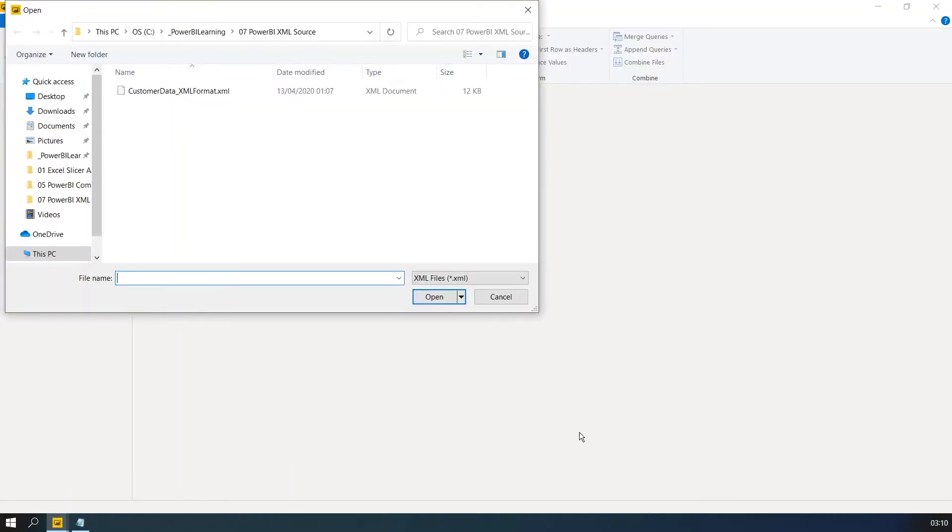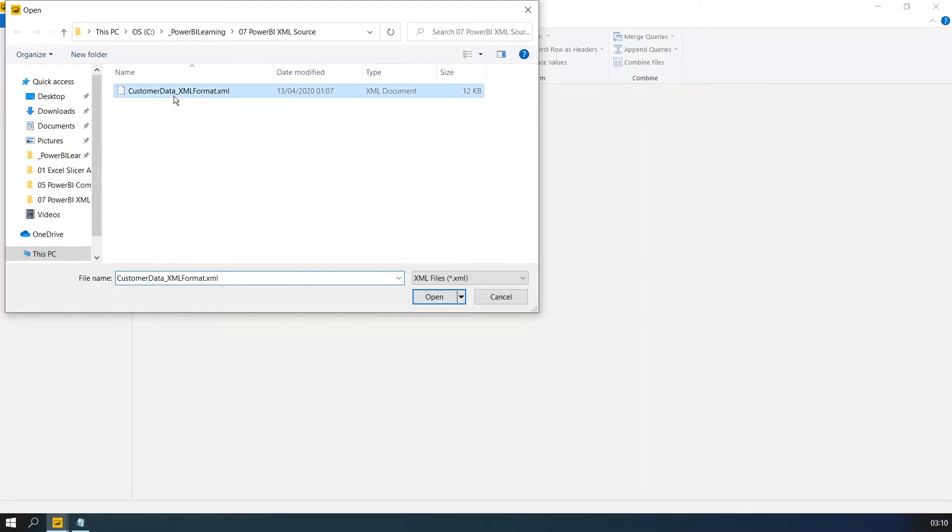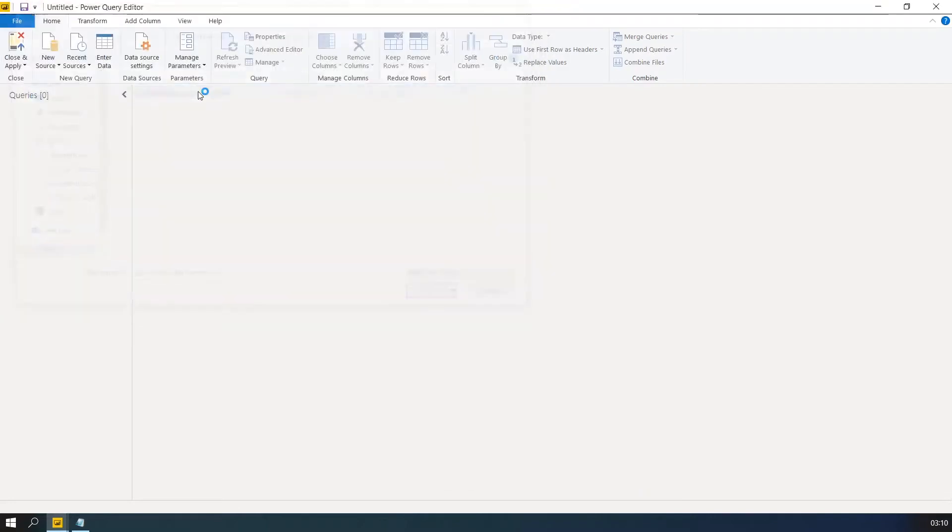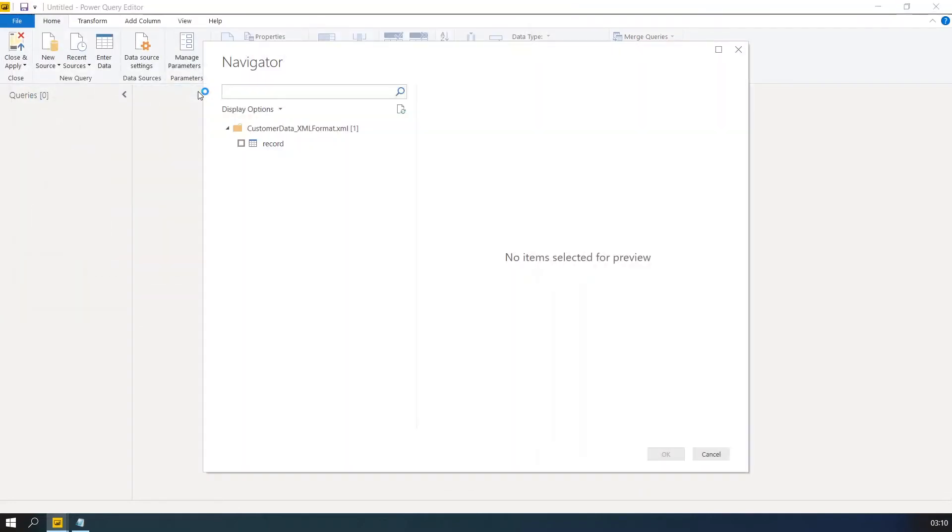So now it's asking you where is your data. So our data is in this XML data. Click OK. Select the file and then click OK.